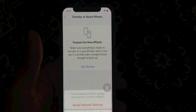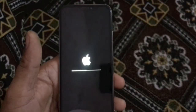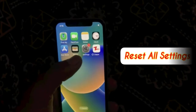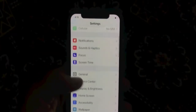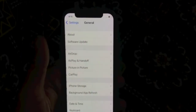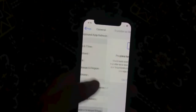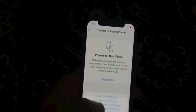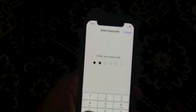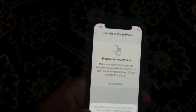Solution 3. Tap on Settings, go to General, click on Transfer or Reset iPhone, click on Reset, then click on Reset All Settings. Enter your iPhone passcode, then again click on Reset All Settings to confirm this process.